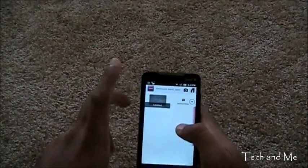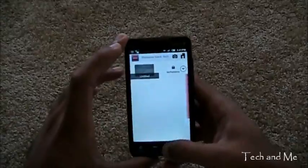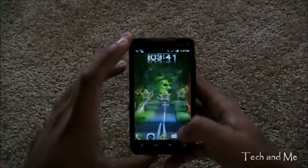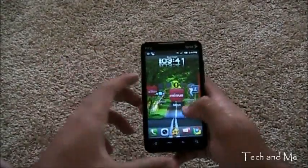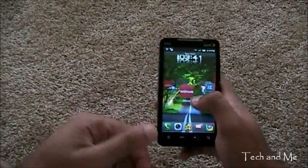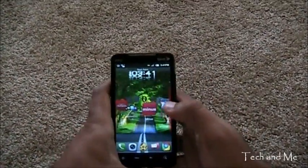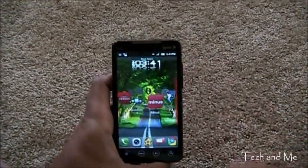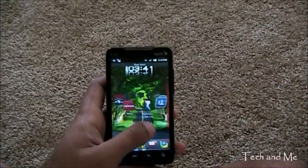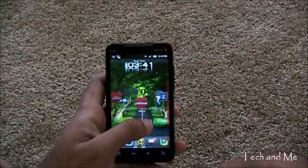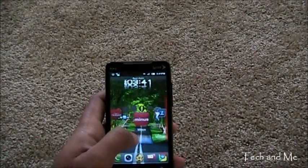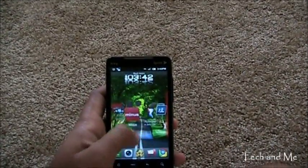So, that's minus for Android. And it has an Android app. And, obviously. You can use it on your PC too. That's minus. Definite download. Check it out.